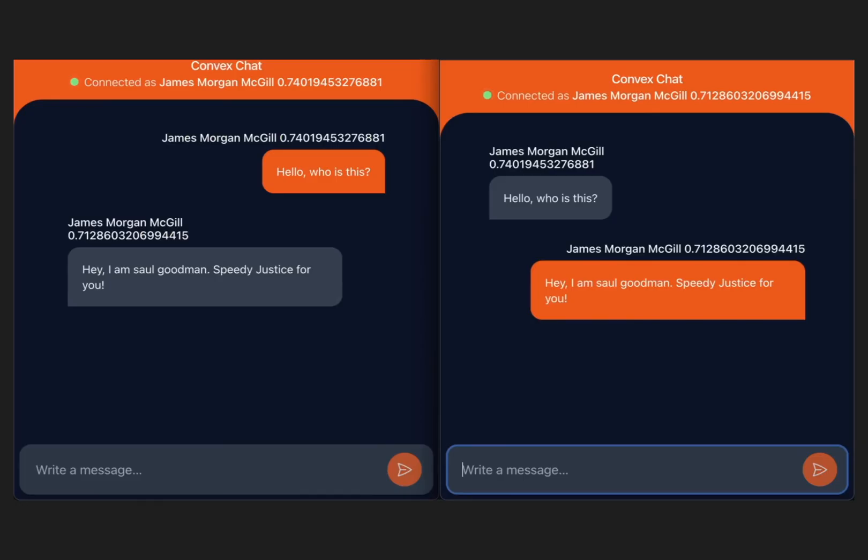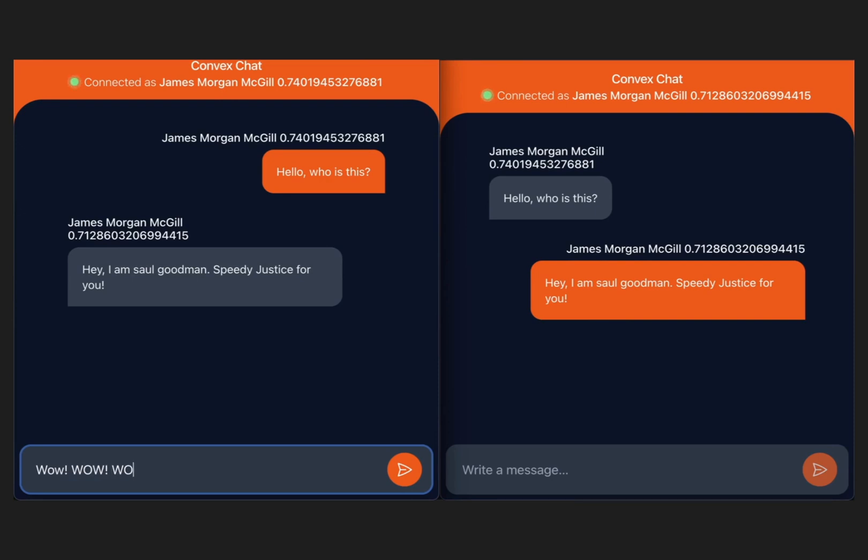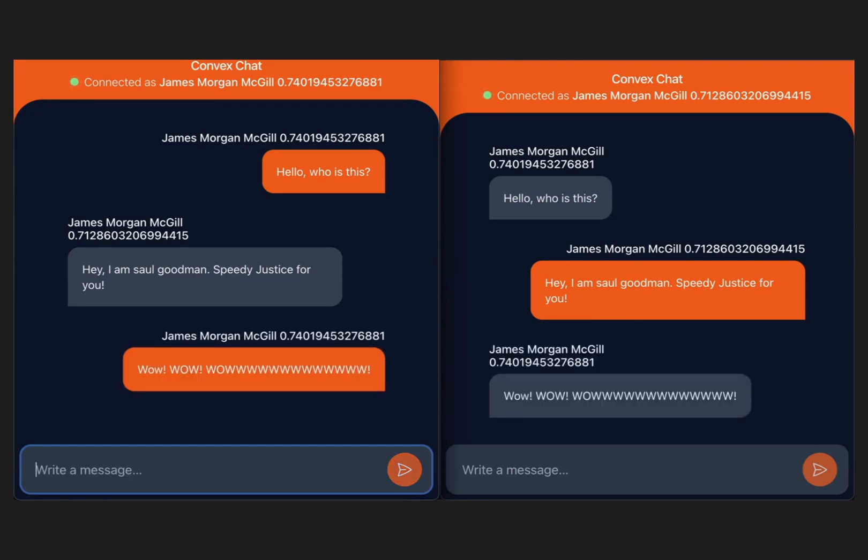Now we'll run the front end on two different browsers as different users. Notice how I have added a random number after the name to differentiate the users. You can now chat using this React and Convex app, which supports real time messaging.